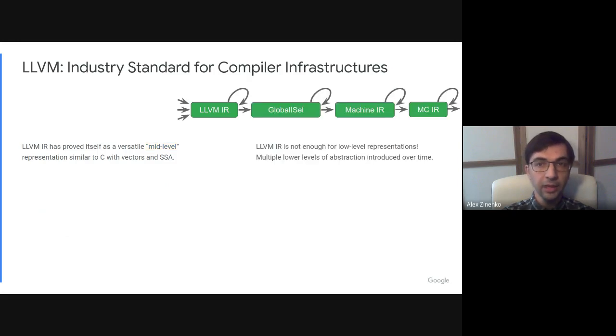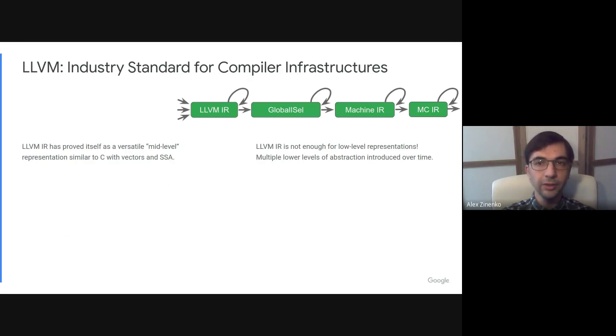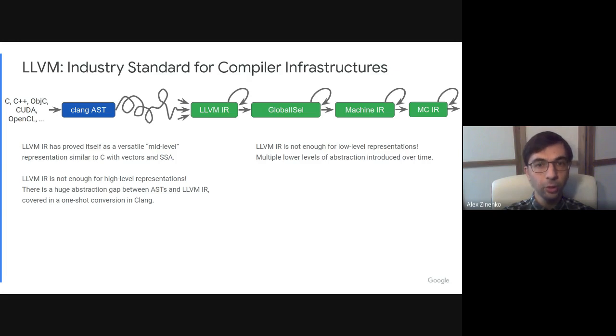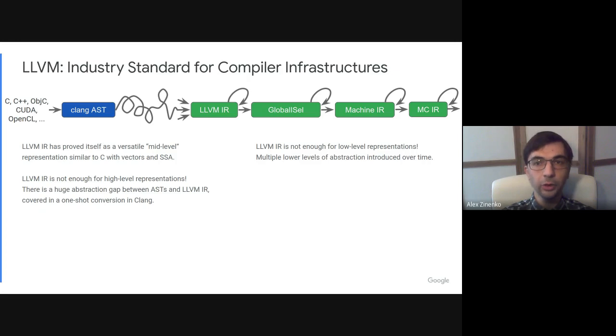In practice, a compilation pipeline uses multiple representations. On the lower level, LLVM IR gets converted to the instruction select representation then for several machine-level IRs. On the higher level, for the C language for example, the input program is first converted into an AST, which gets lowered to LLVM IR through a rather convoluted process due to the huge abstraction gap between the two representations.